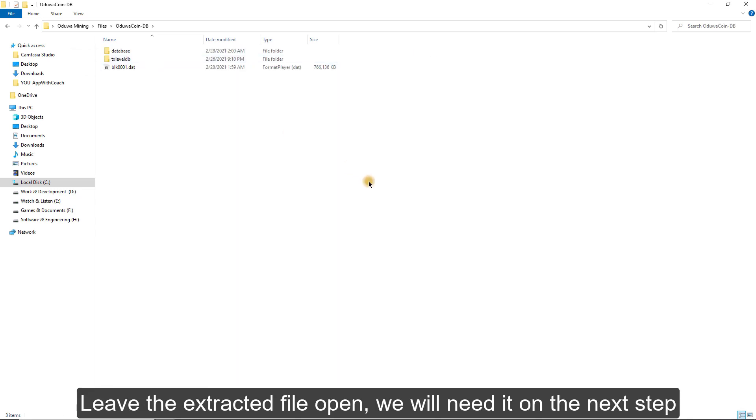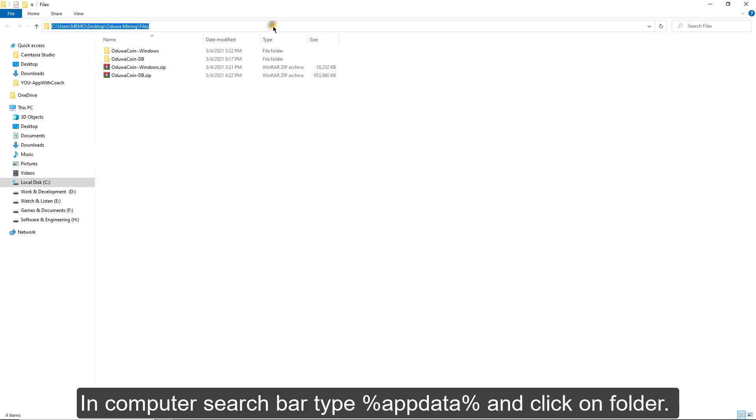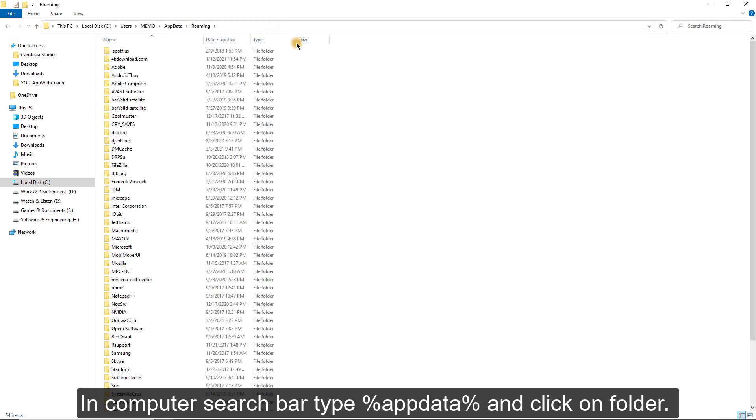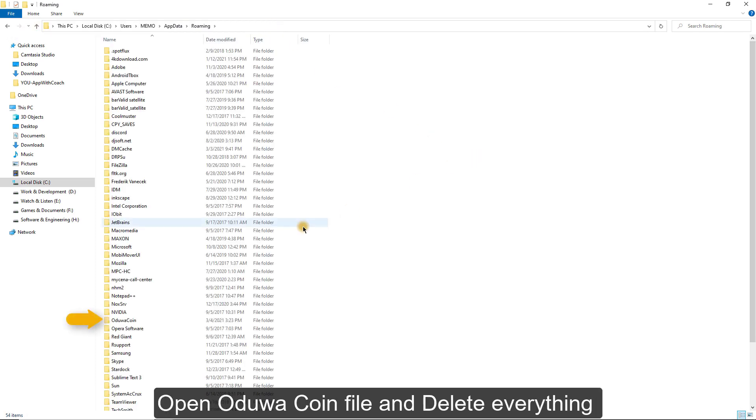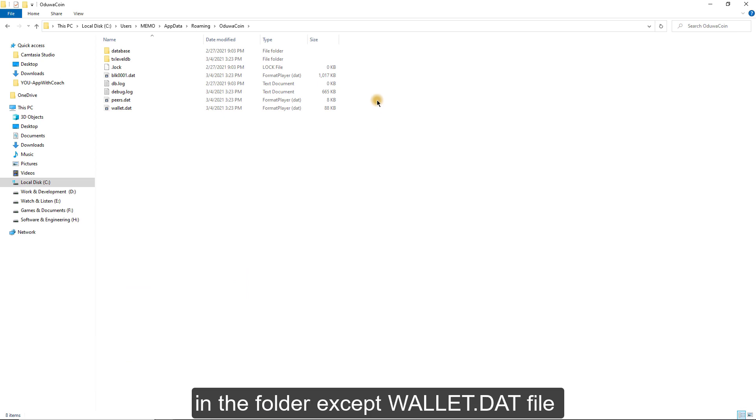Step 4. In Computer Search Bar, type %AppData% and click on Folder. Open Oduwa Coin file and delete everything in the folder except Wallet.dat file.